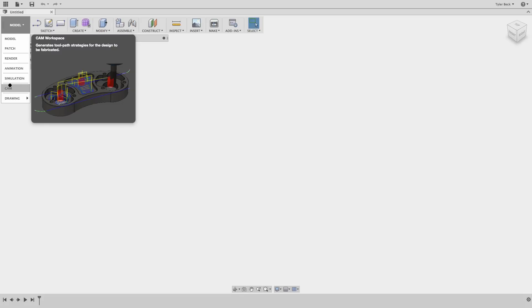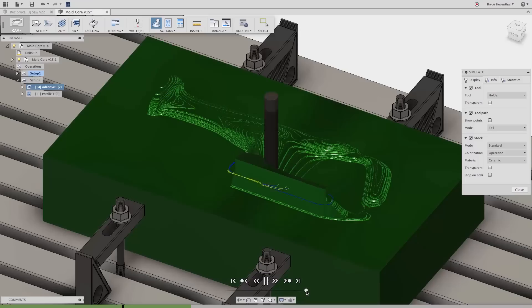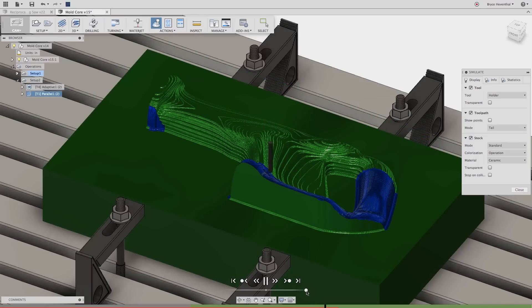CAM gives you the ability to create tool paths — sending your design out to a lathe, a CNC machine, or a water jet. Drawings are the collateral for manufacturers: you need 2D drawings so that people can fabricate and manufacture your parts.